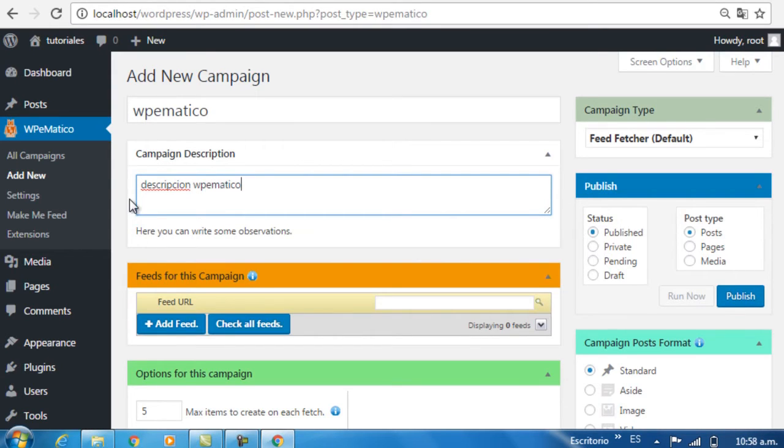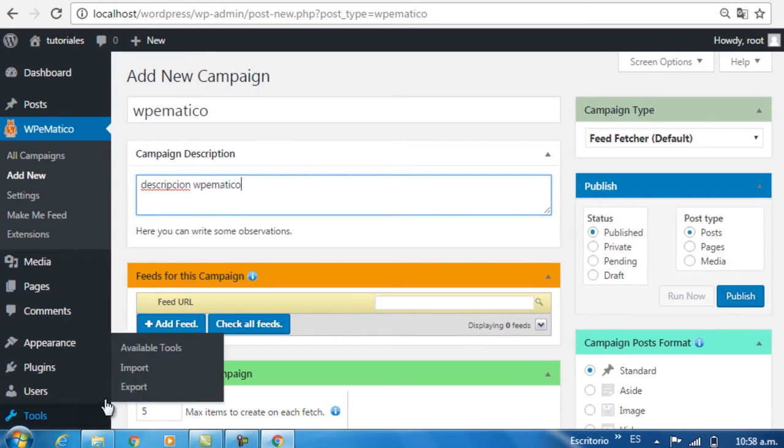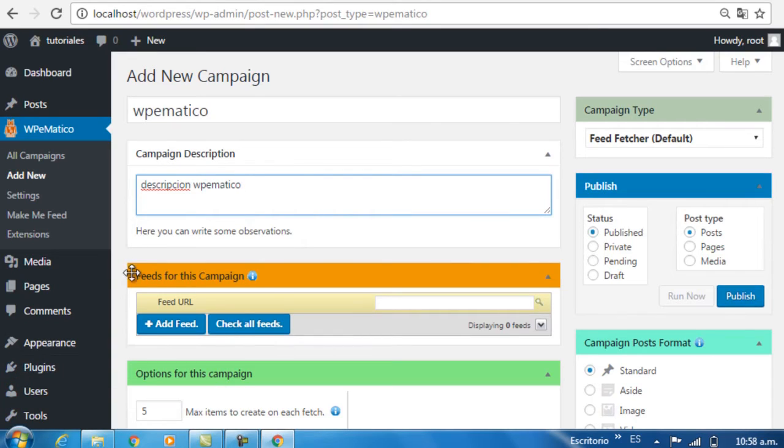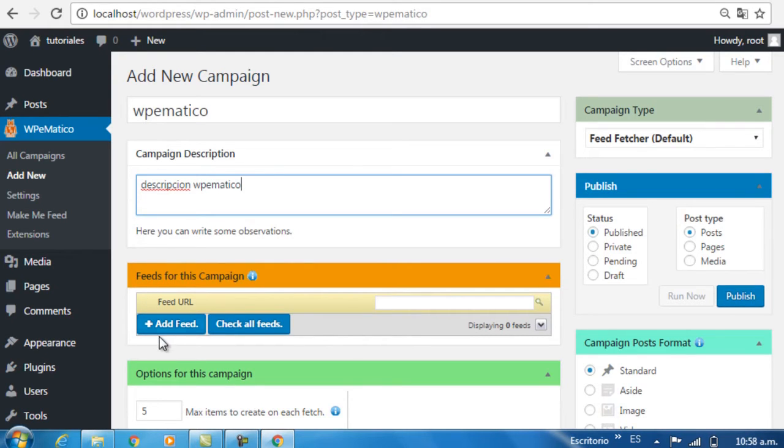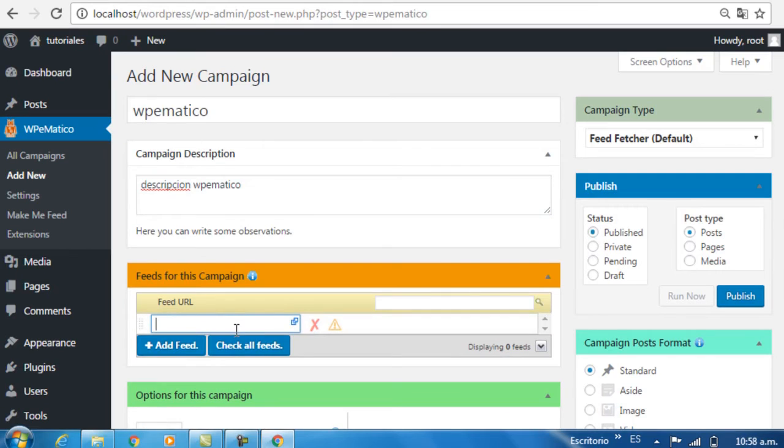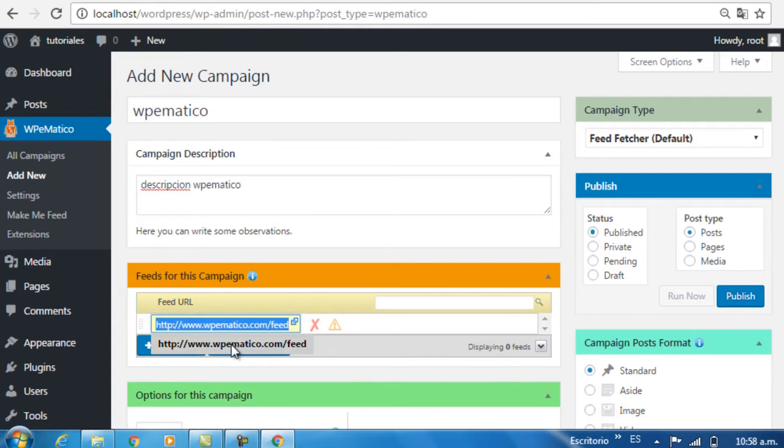Once that's done, go down to Feeds for this campaign, which is where you will enter the URLs you will use to feed your blog. Click on the Add Feed button and enter the URL of the blog to fetch from.